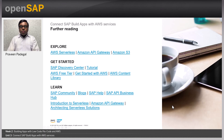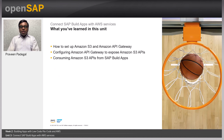Now that you have seen the demo, to learn more about AWS services and SAP Build Apps, you can follow the provided links. In this unit, you have learned how to set up Amazon S3 and API Gateway, configuring API Gateway to expose Amazon S3 APIs, and consuming them from SAP Build Apps. In the next unit, you will learn how to enhance your business process with SAP Build Process Automation. Thank you.